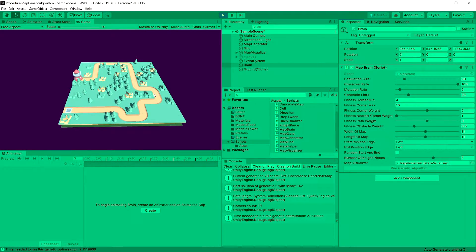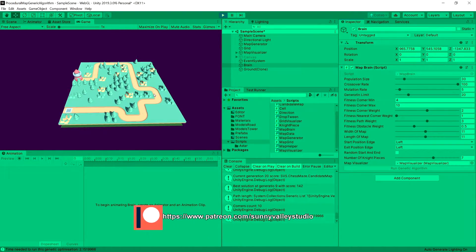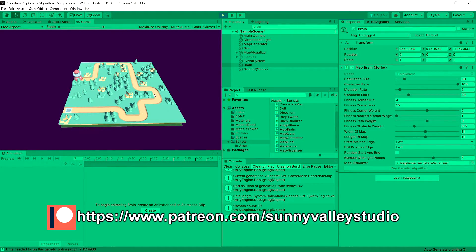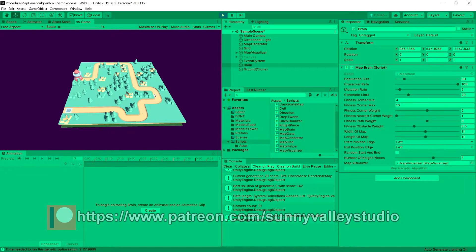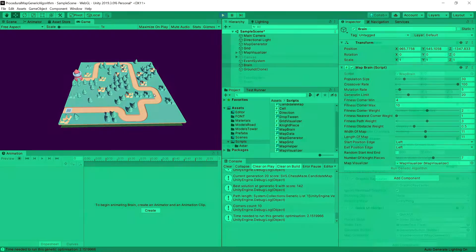In the previous video, we have implemented a button to regenerate our map. Now we are going to take care of implementing a loading screen.